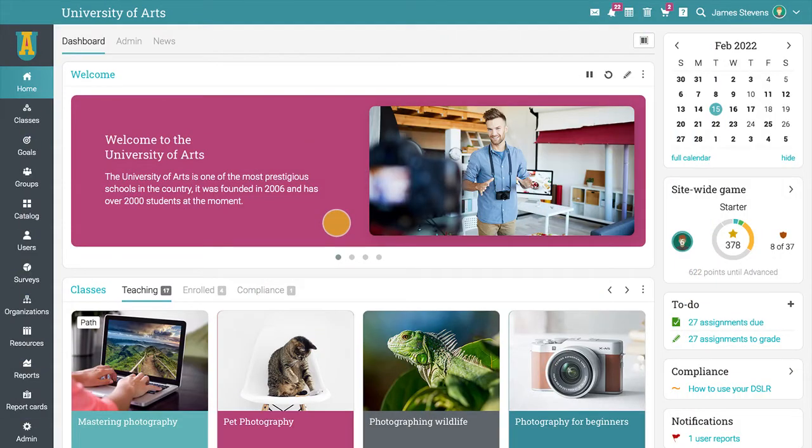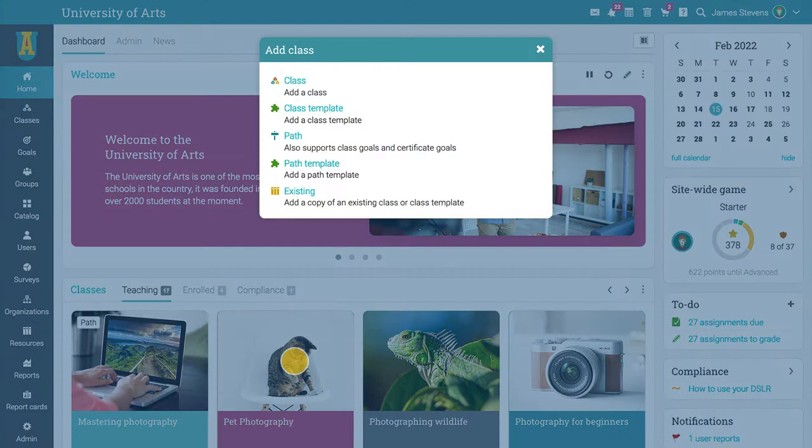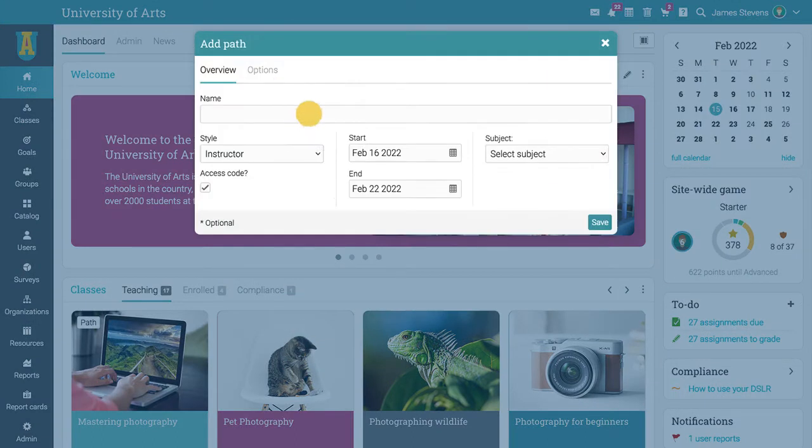Learning Paths in Neo are a great way to motivate students to achieve goals. To add a new learning path, go to Classes in the main left bar and click Add. Then select Path from the list.